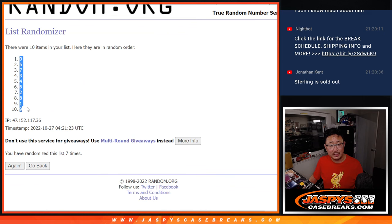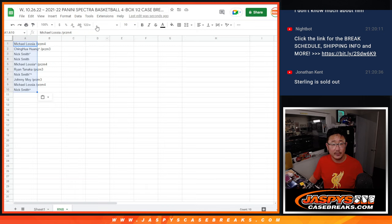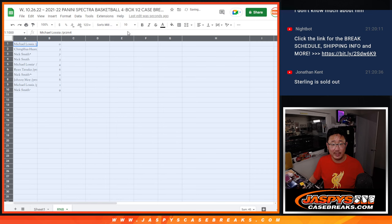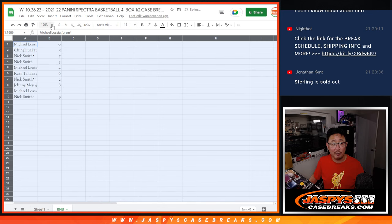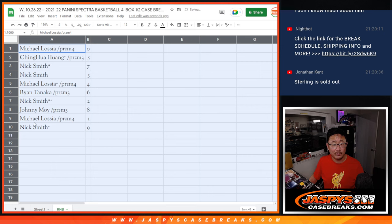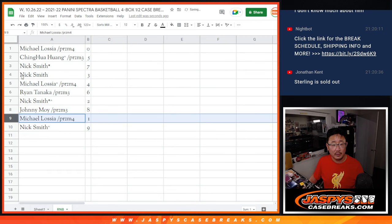We've got zero down to nine. Now remember, zero gets any and all redemption from that list of teams, including one of one redemptions, but one still gets live one of ones. Oh, but Michael has both zero and one, so it's a moot point, Michael.